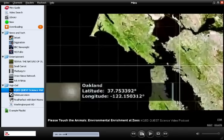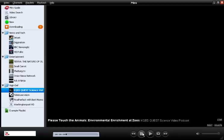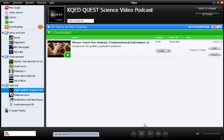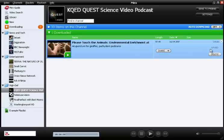So I'm going to press stop, and now you'll notice that Miro is going to expire the video in five days. What that means is the file will be deleted from your hard drive in order to free up space for more videos. If I want, I can click on the keep button to save the video indefinitely.